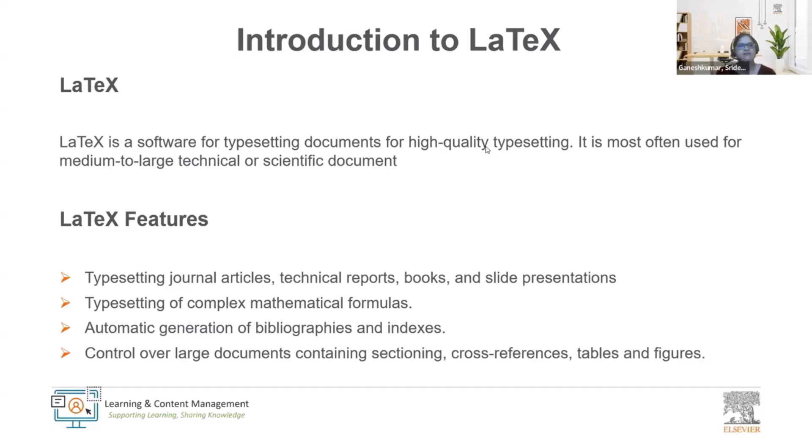books and slide presentations, typesetting of complex mathematical formulas, automatic generation of bibliographies and indexes, and control over large documents which contain sectioning, cross-reference tables, and figures.